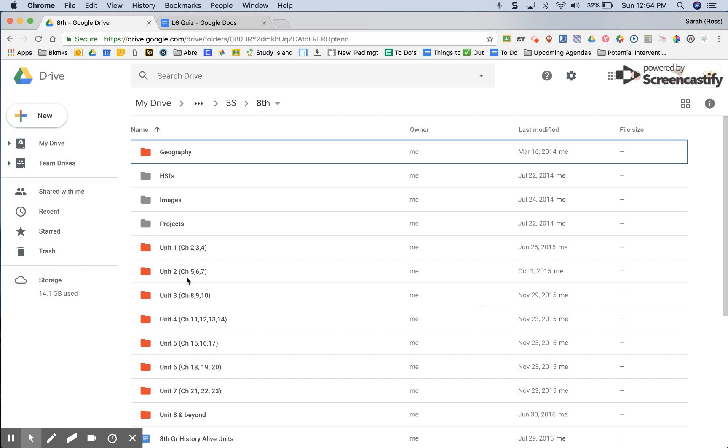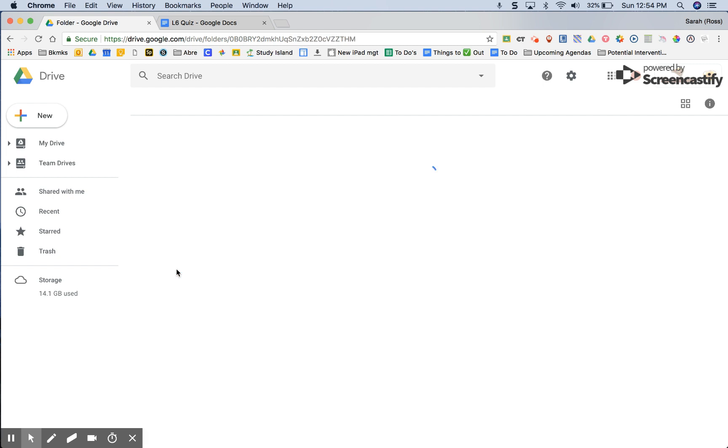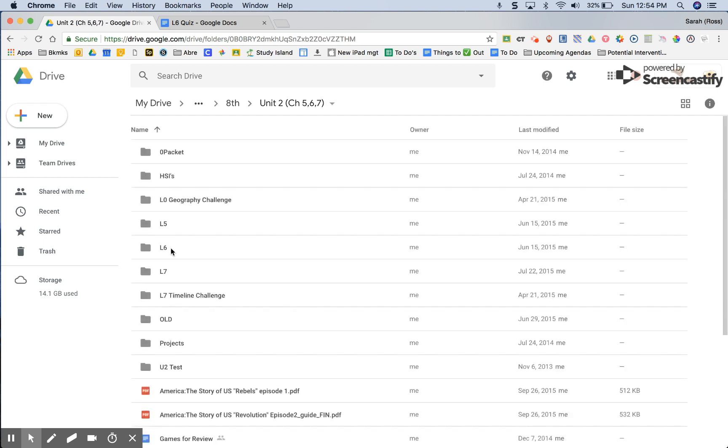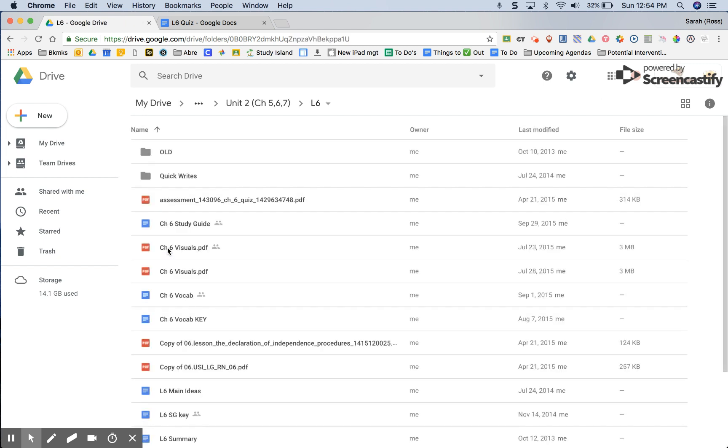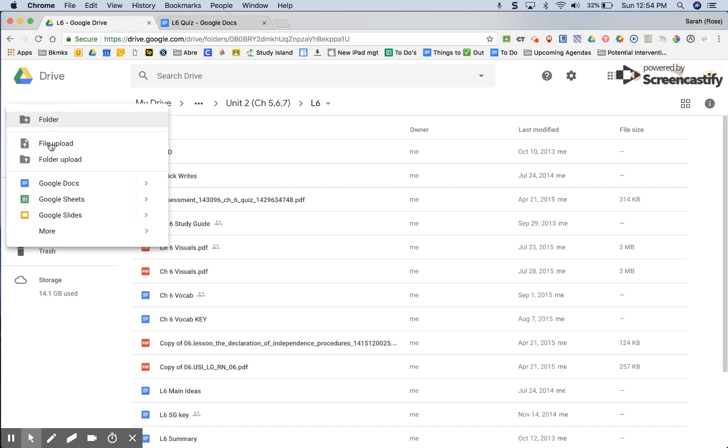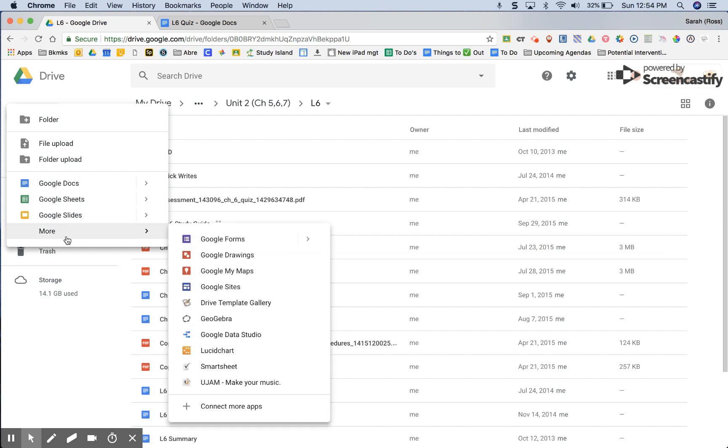I'm going to make a quiz for chapter 6. So I'll open up my chapter 6 folder, click on the new button, more, and then open Google Forms.